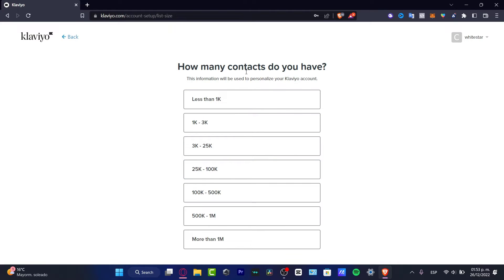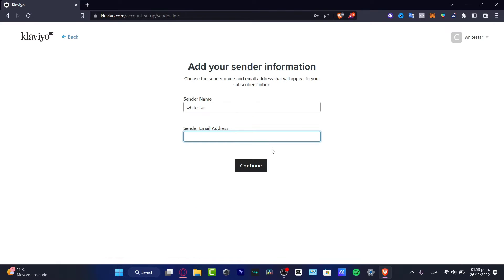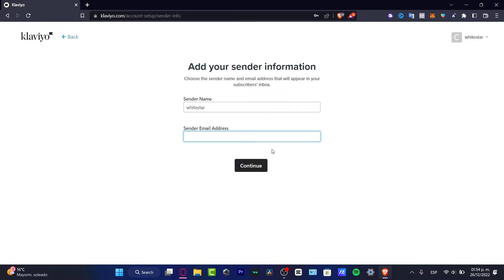You don't have to worry about these real-time tools; this is just for integration if you already have a website with those platforms. What I want to do is go into how many contacts you have. Let's say less than 1000.